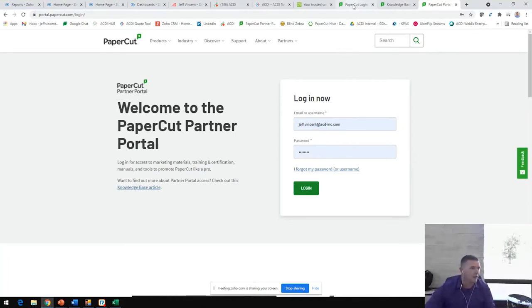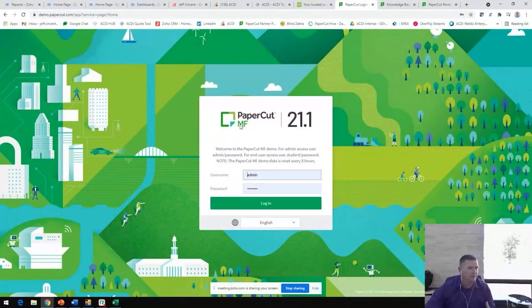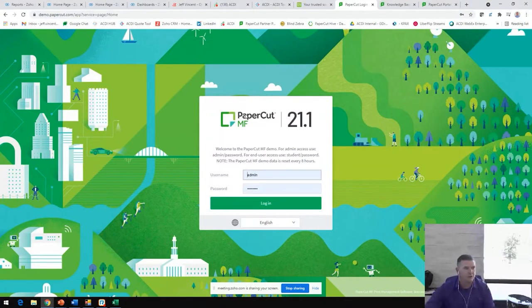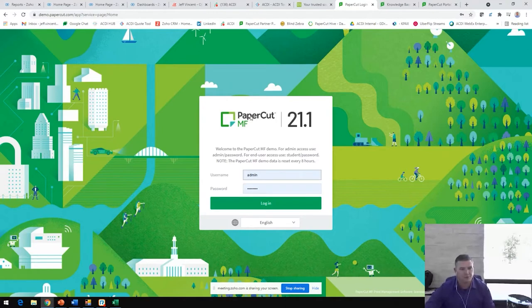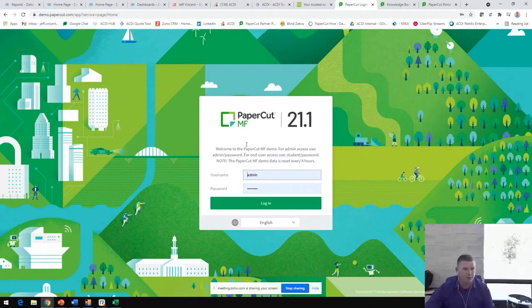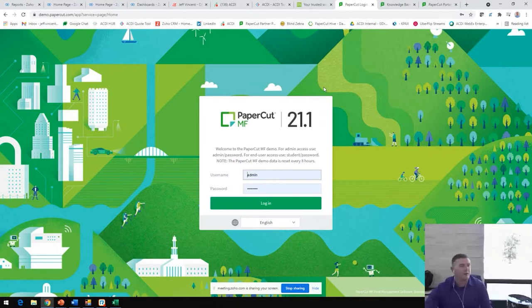Going back over here, one of the most important things that I always talk about from this screen is that all of these graphics are customizable. You can even change this PaperCut logo to be your customer's logo. If you're running an NFR in your office, you may just change it to your company name or your company logo here, making sure that it is 100% tailored to your environment.